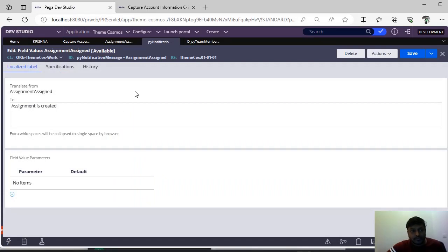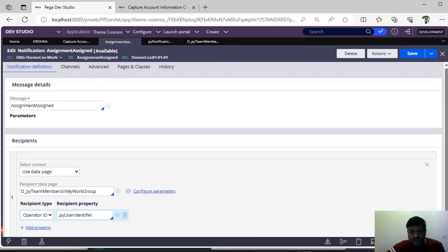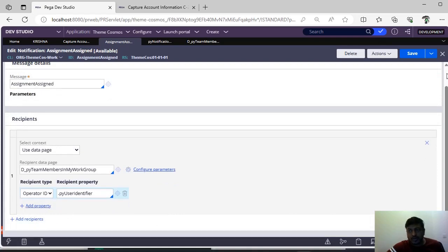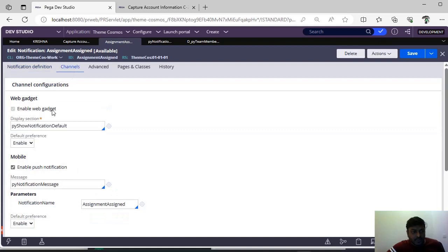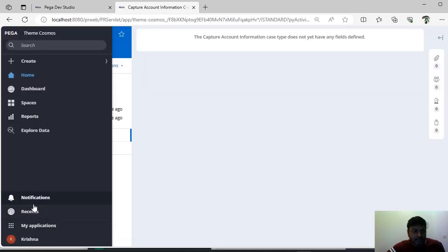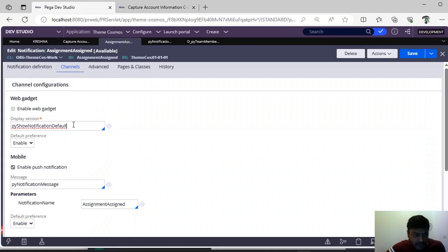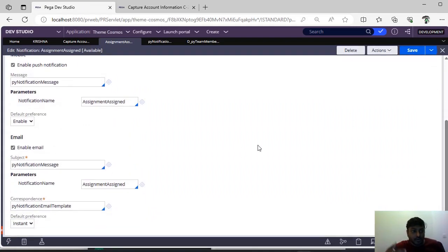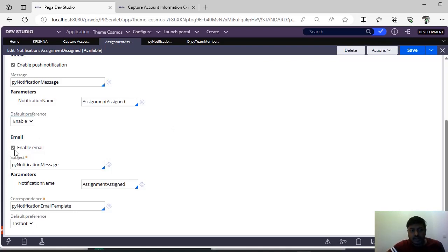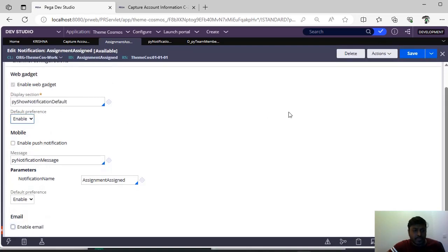What are the different options in this notification rule? This is the notification definition — you can add more recipients if you want. Under channels, you can see 'enable web gadget' — 'pv show notification default' is a section. We are able to see notifications here. This section is nothing but pv show notification default. There is also 'enable push notification.' A notification can be sent to a web user, a mobile user, or via email. If you want to enable notifications in all three channels, you can do so; otherwise, you can uncheck and save.